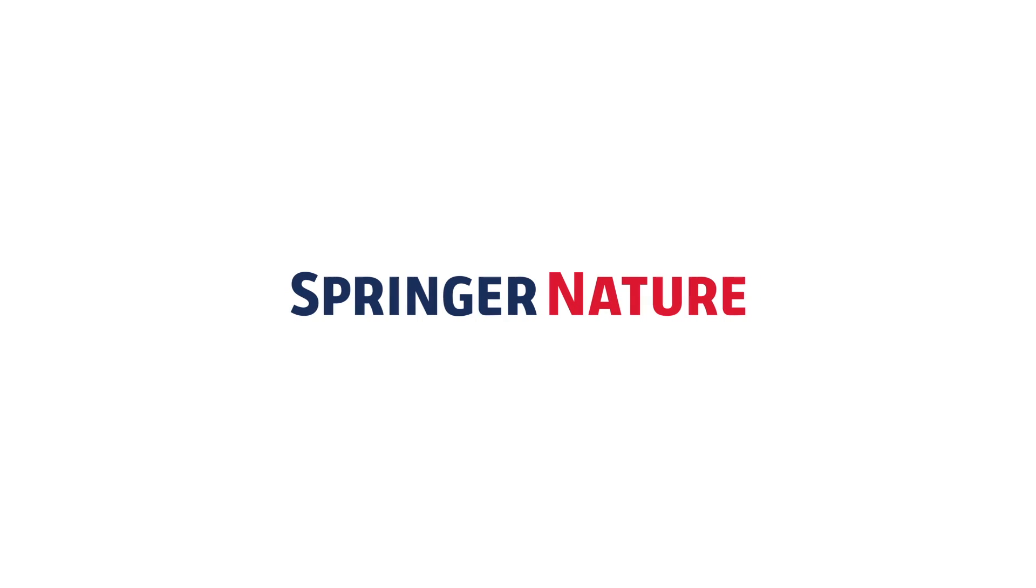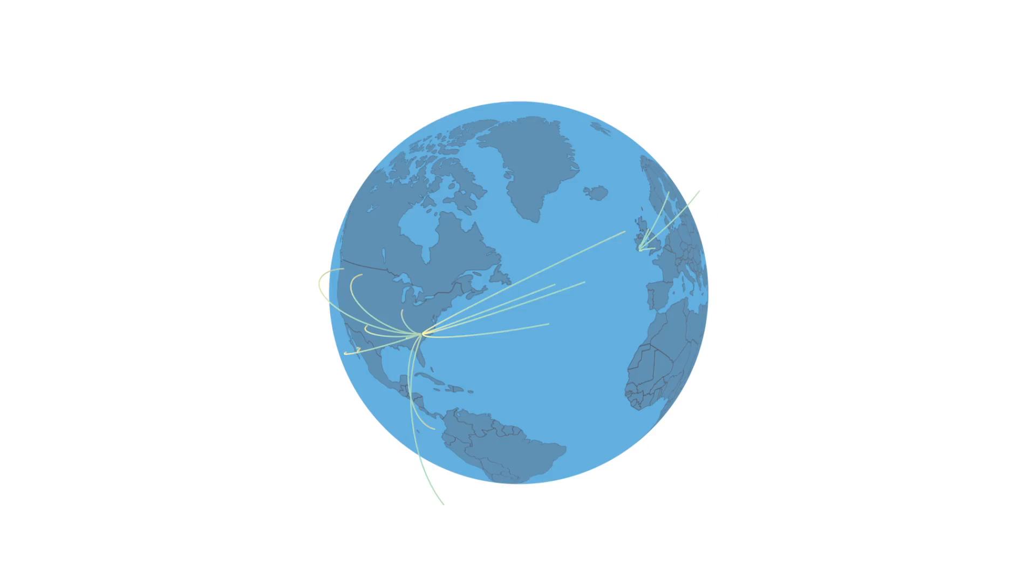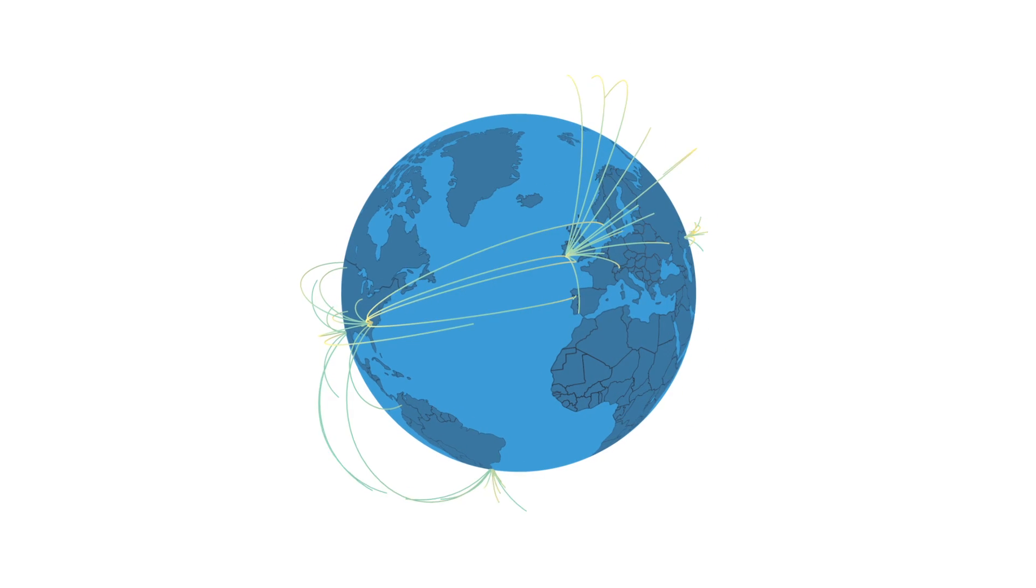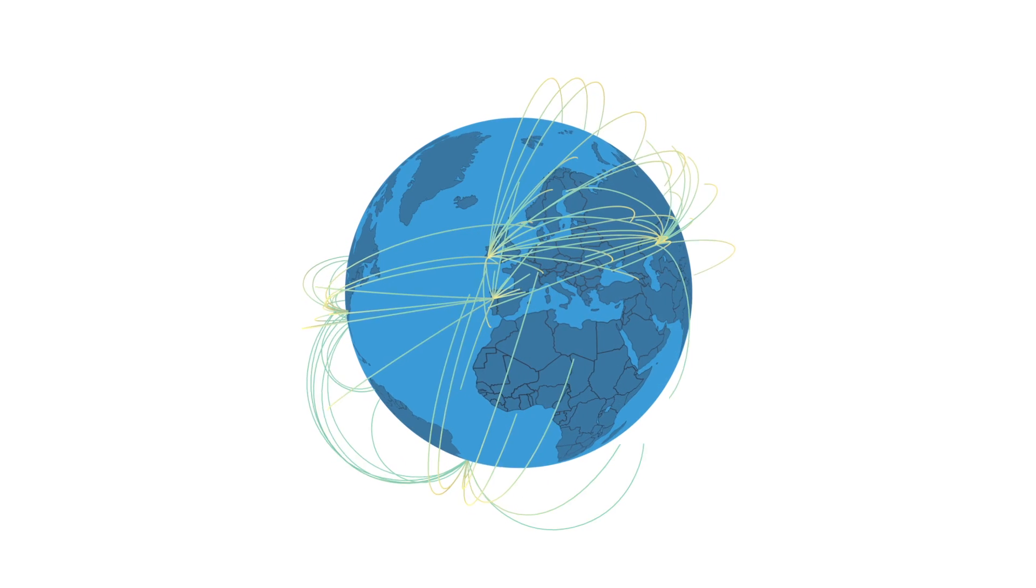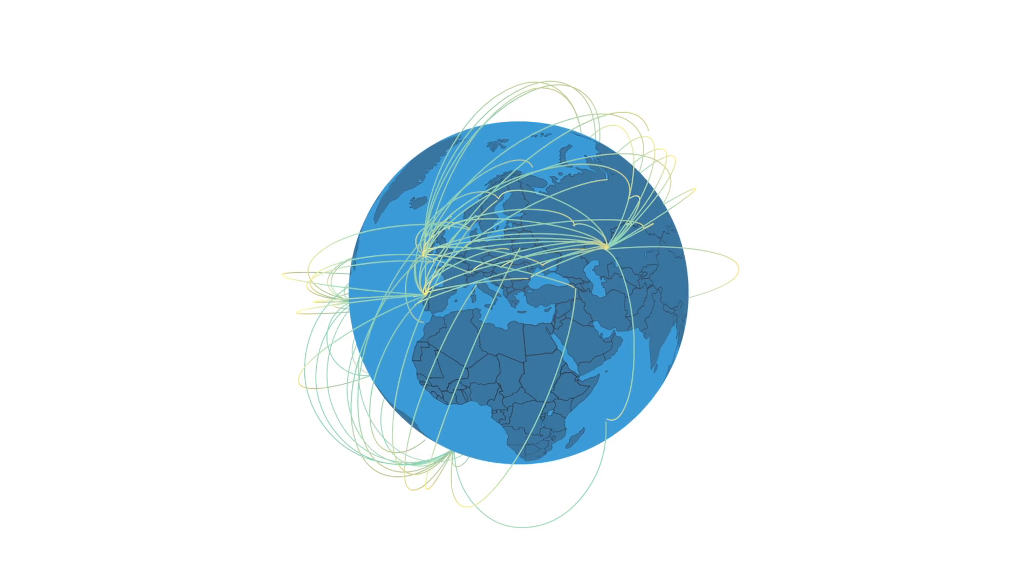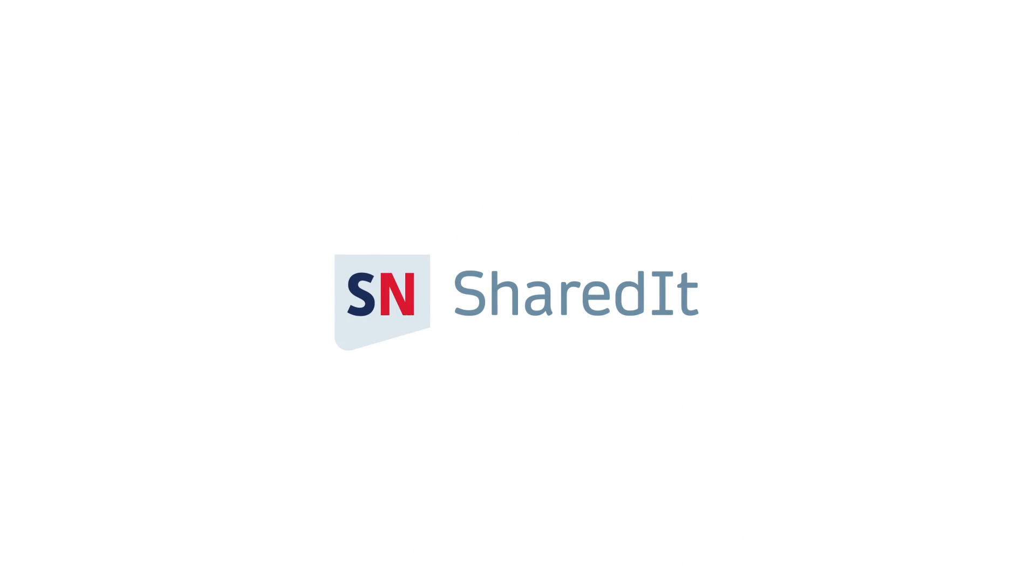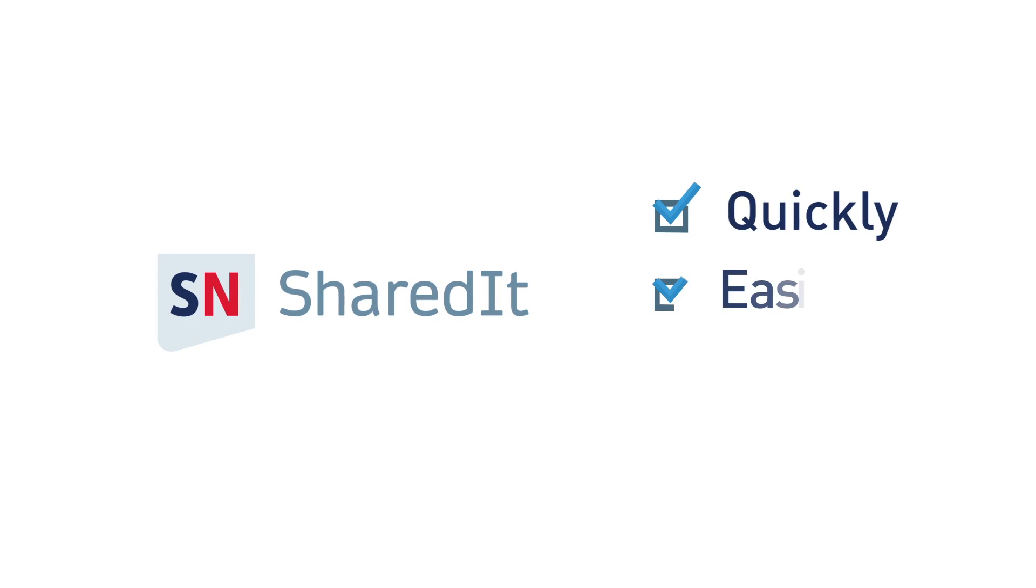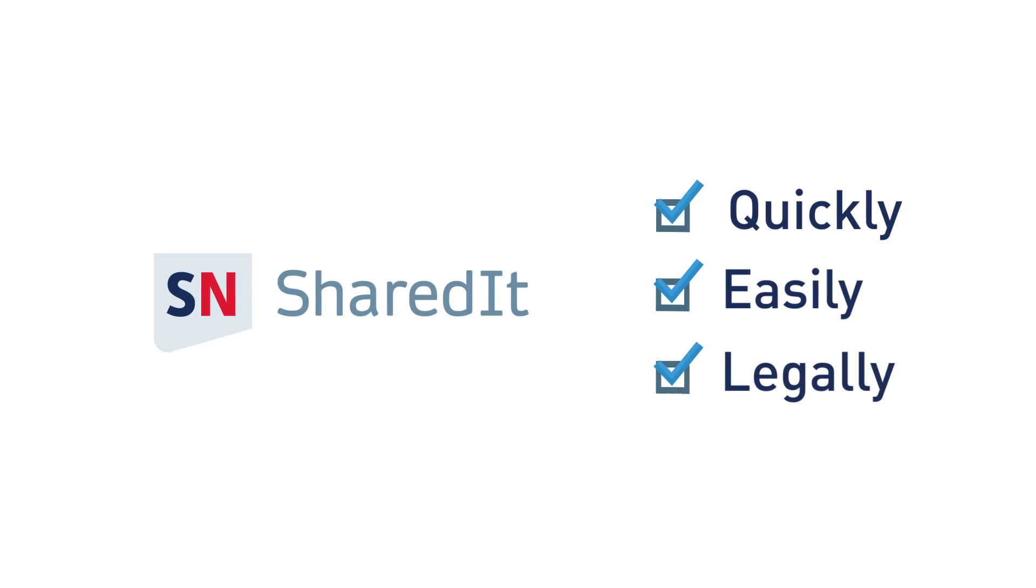Springer Nature is proud to announce a revolutionary way of sharing content. SharedIt allows you to disseminate your research quickly, easily, and legally.